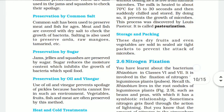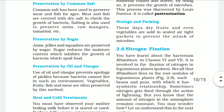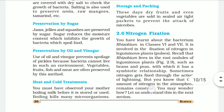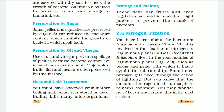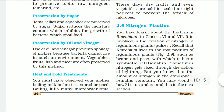Hello and welcome back. This is the second part — we were talking about preservation by sugar, oil, and vinegar. We use oil and vinegar to preserve foods because bacteria cannot live in such environments. Vegetables, fruits, fish, and meats are often preserved by this method.